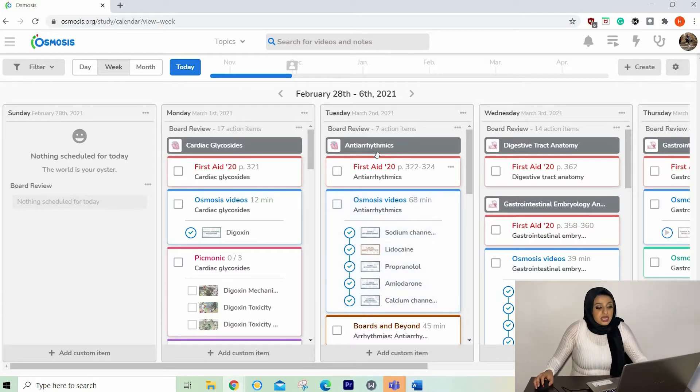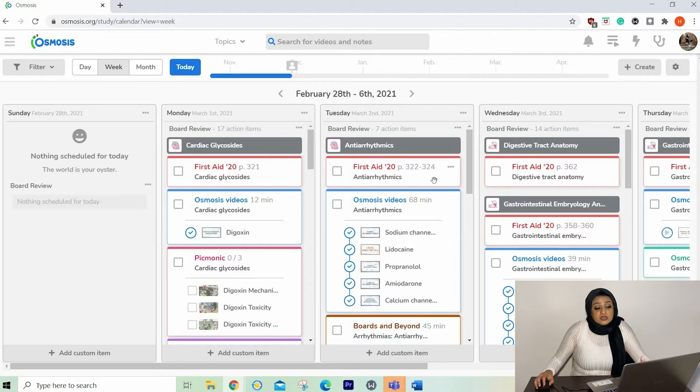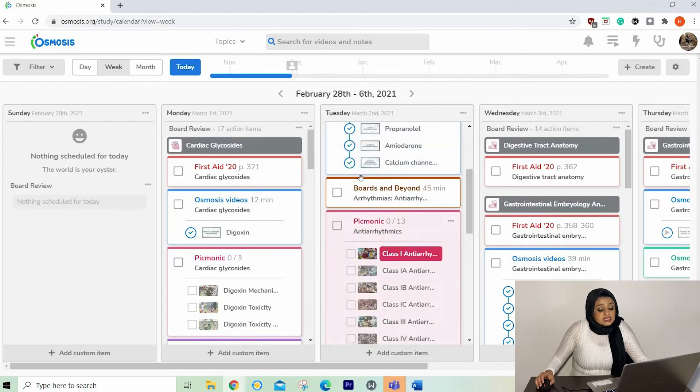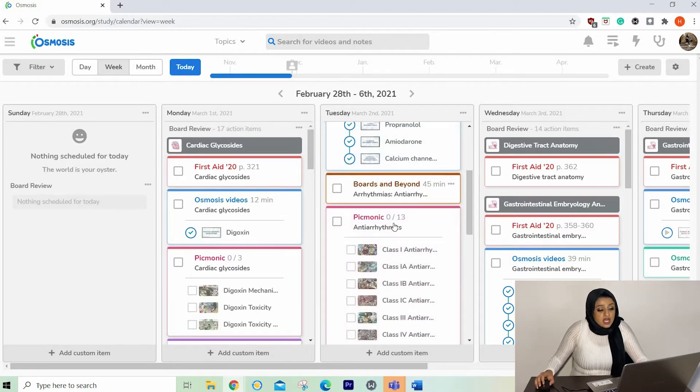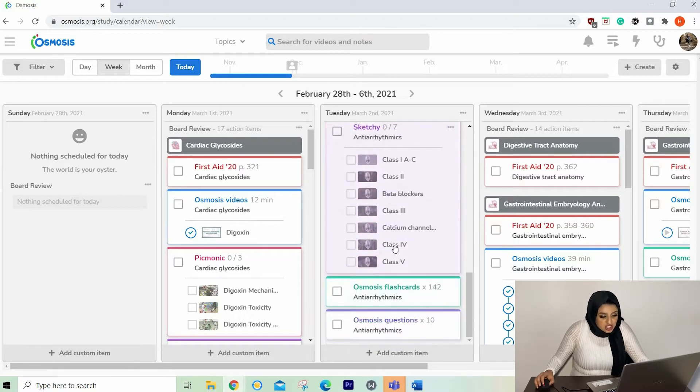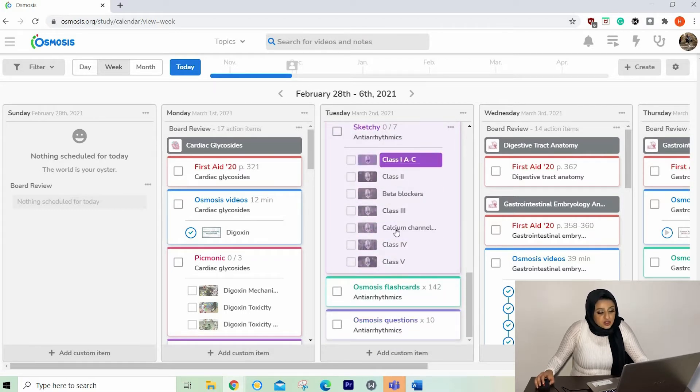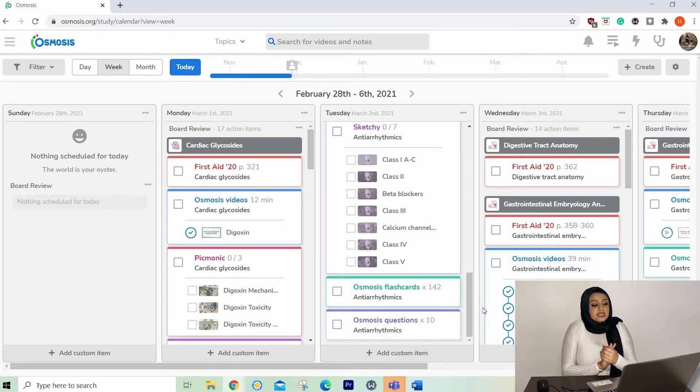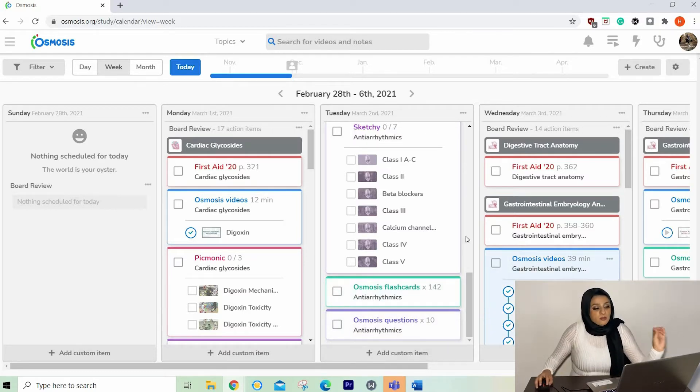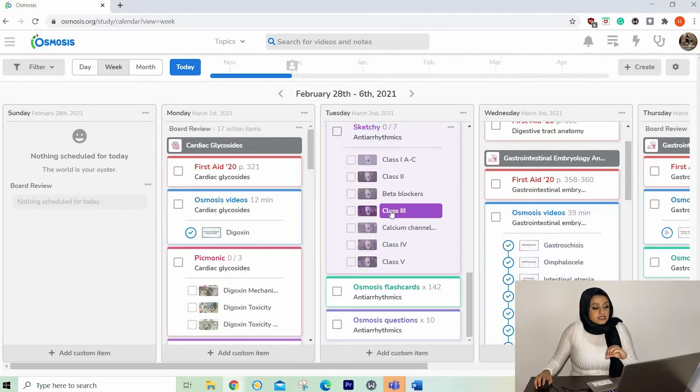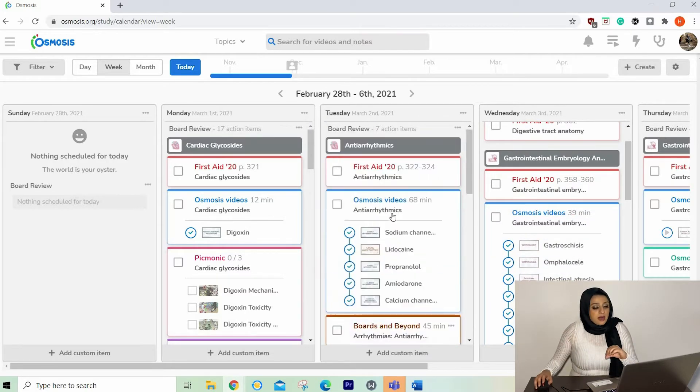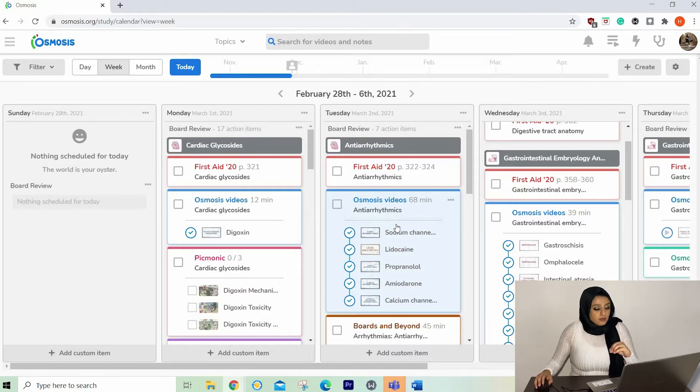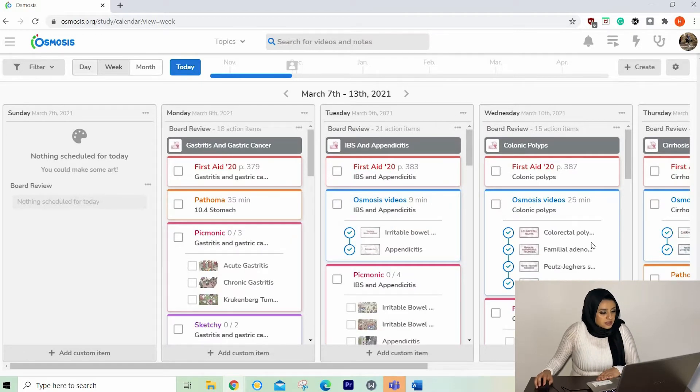So you don't have to stress about the speed and it tells you exactly what you need to do. We can go a week. So this is February 28th to 6th, 2021. And this is what I absolutely love. We're looking at Tuesday and it tells you specific pages. So pages 322 to 324 of the first aid book. It links in all the videos that they want you to watch. It lists Boards and Beyond videos to watch, the Picmonic videos to watch, the Sketchy videos to watch, some Osmosis flashcards and Osmosis questions.